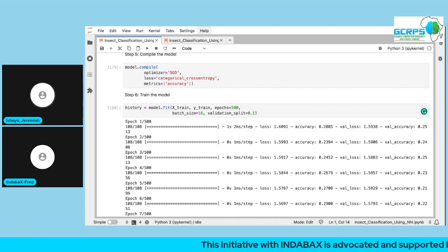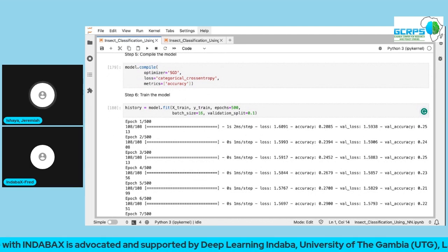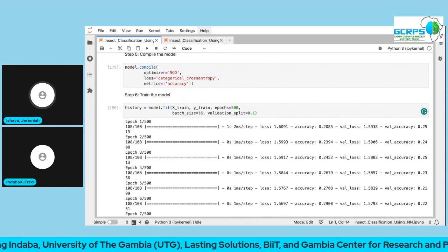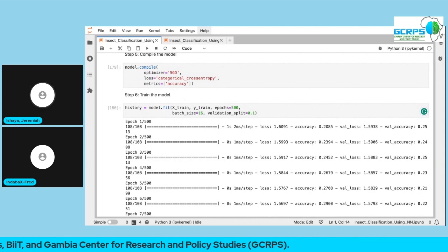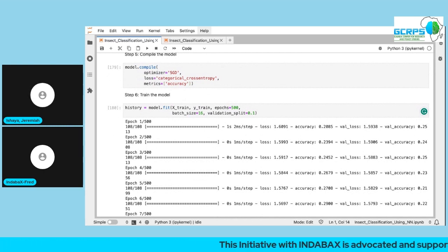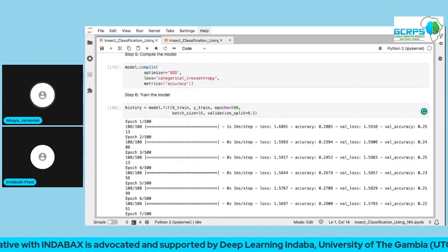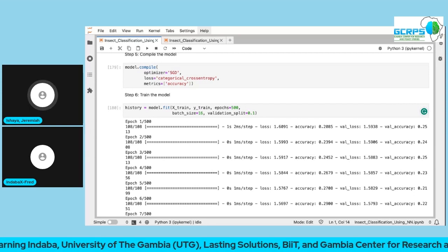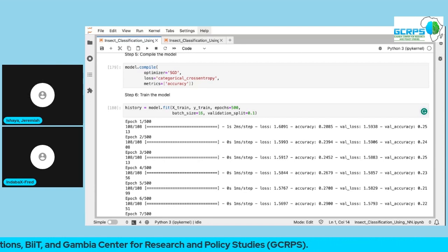How many times do you want the training data to pass through the network — through both forward propagation and back propagation? The batch size of 16 means we split the data into batches of 16, so computation isn't done all at once. The total number of batches is called an iteration. When you divide the total dataset size by the batch size, you get the number of iterations per epoch.